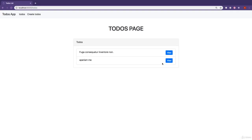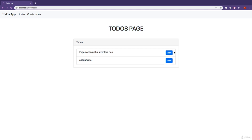In this lesson, we're going to implement the final functionality of our application, which is marking to-dos as completed. So here's what we're going to do. We're going to add a button beside the view button. And when the user clicks on this button, we are going to mark the to-do as completed.